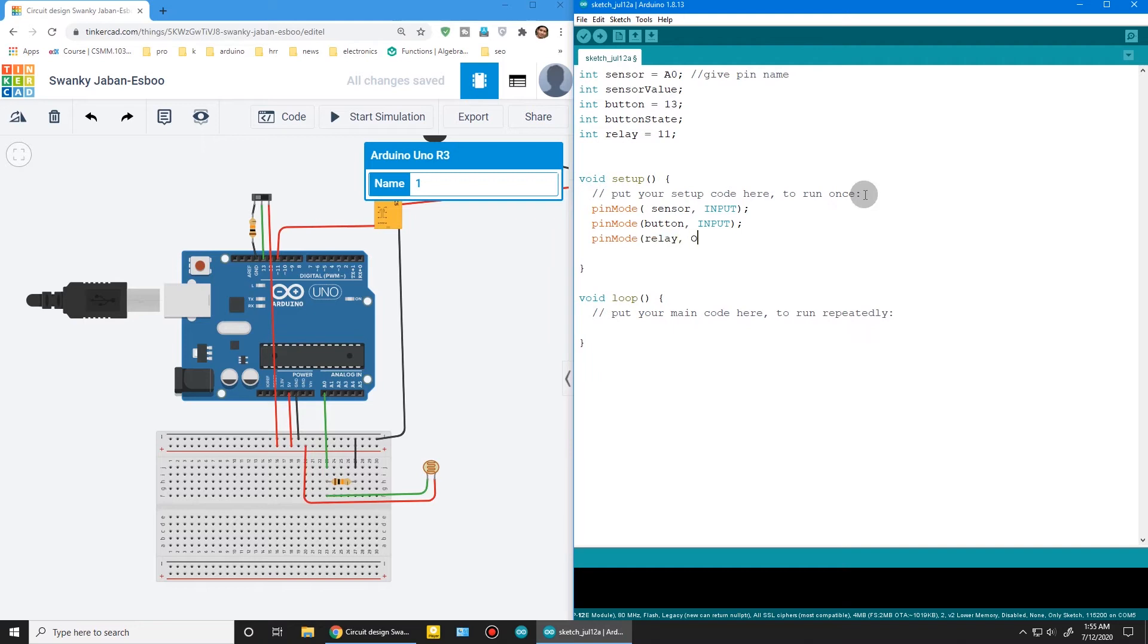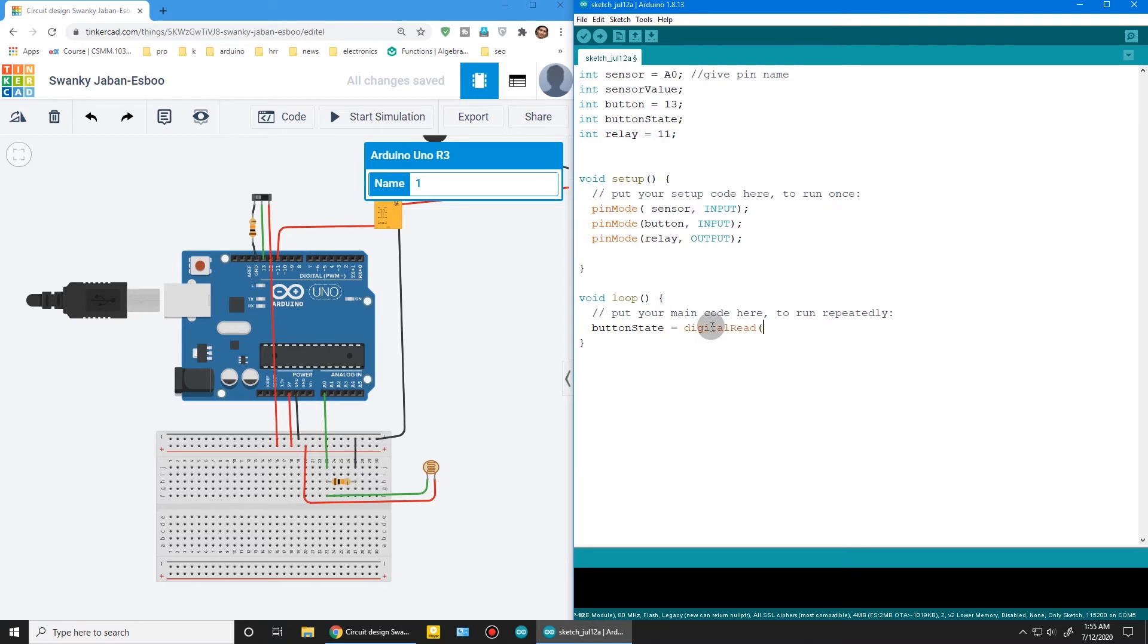Now button state will store the value of button. Digital read the button and store it to button state. And sensor value—sensor is an analog device, so I will take analog read to sensor.